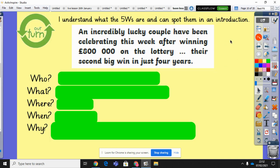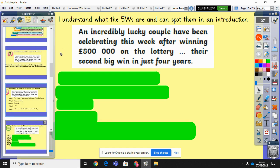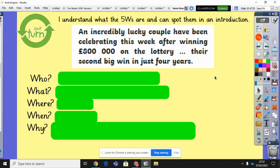Now I'm going to put another introduction for you. I'd like you to pause the video for a moment and write on your paper — from this introduction — what is the who, the what, the where, the when, and the why. The introduction is: 'An incredibly lucky couple have been celebrating this week after winning £800,000 on the lottery, their second big win in just four years.' Pause the video and see if you can work out the five W's.